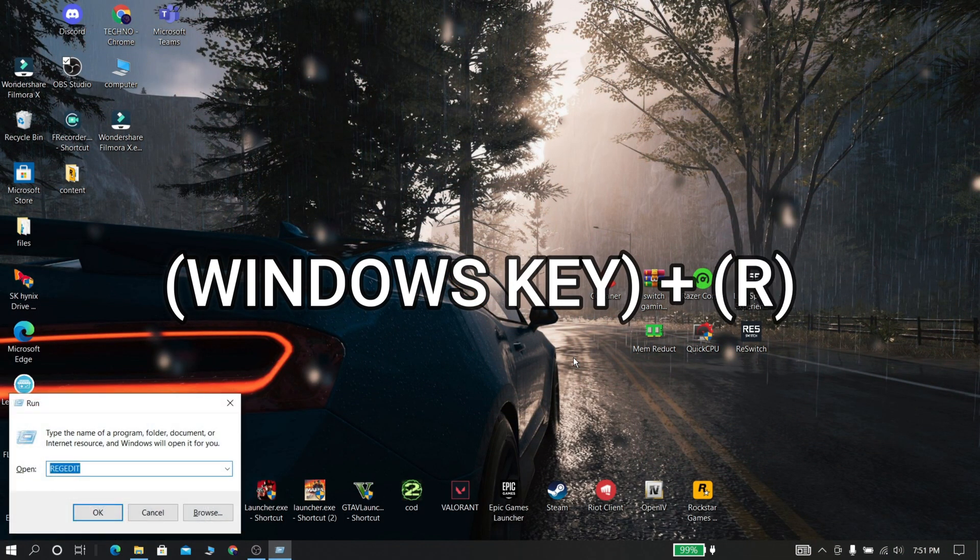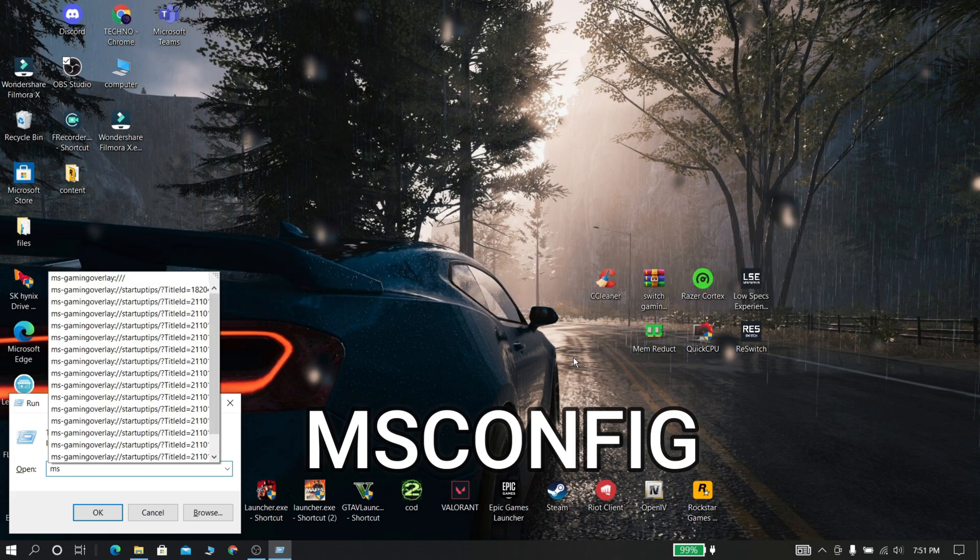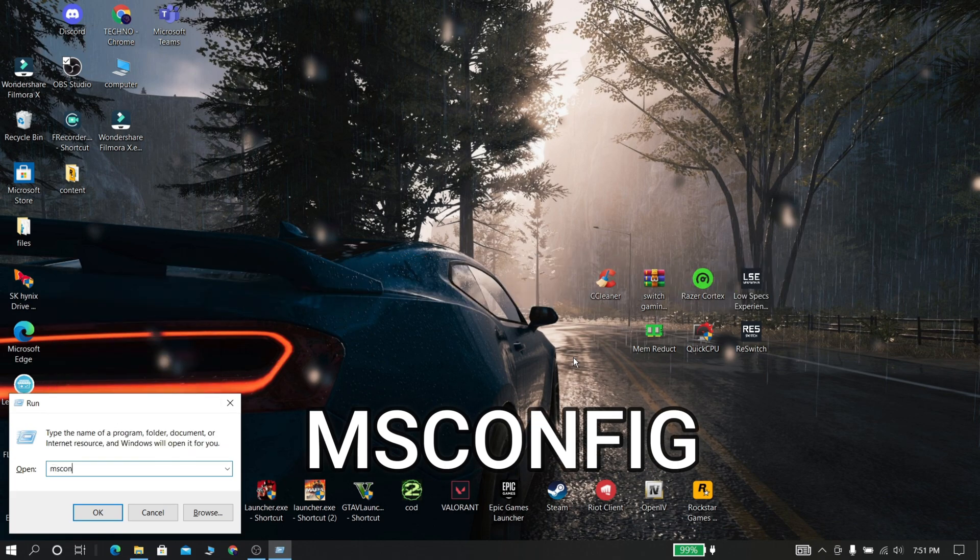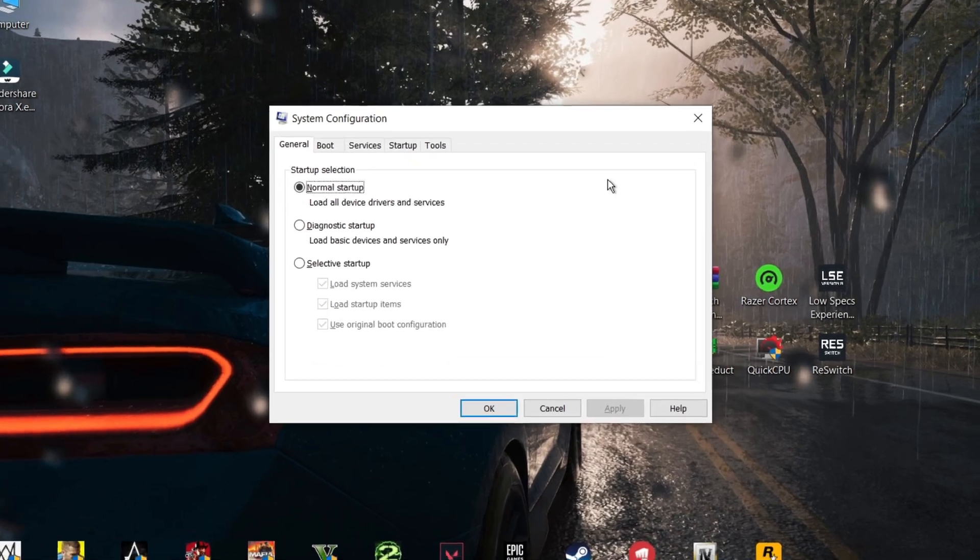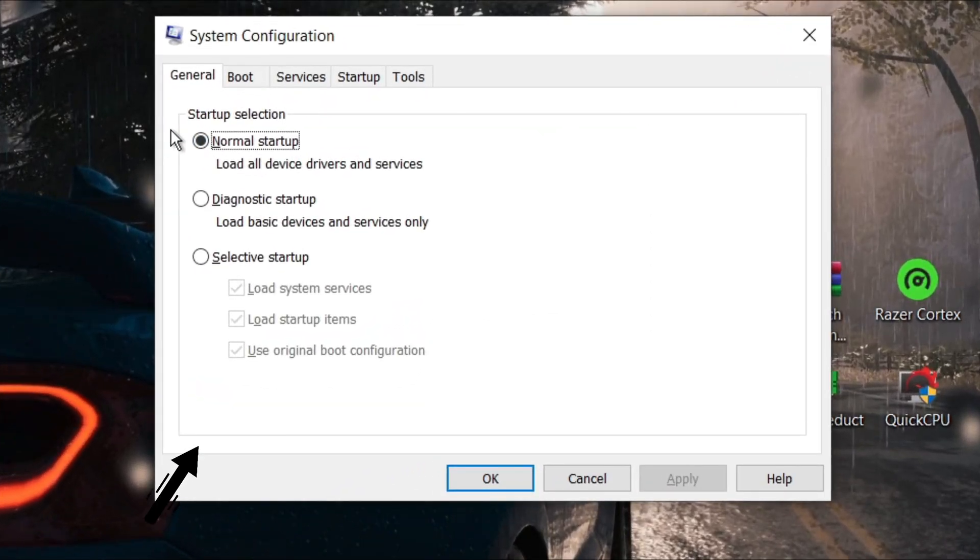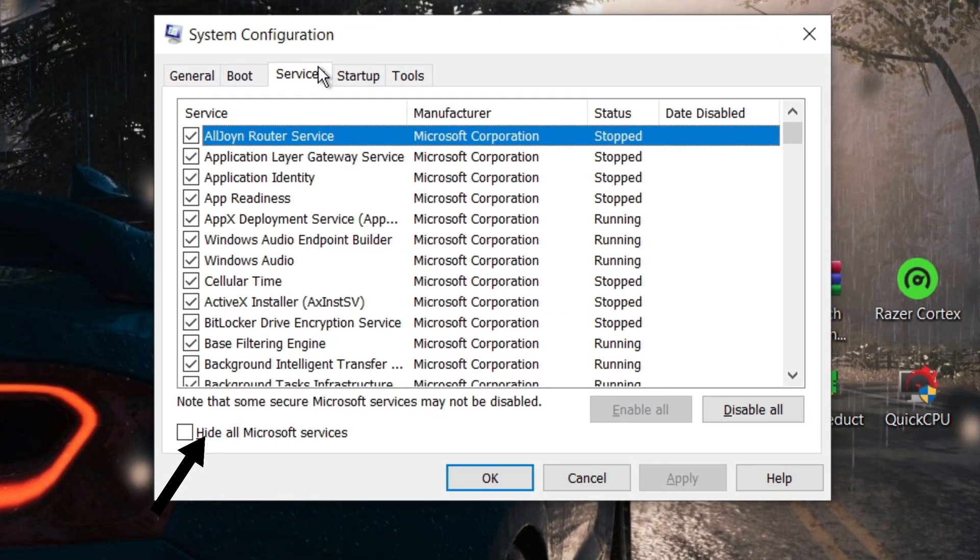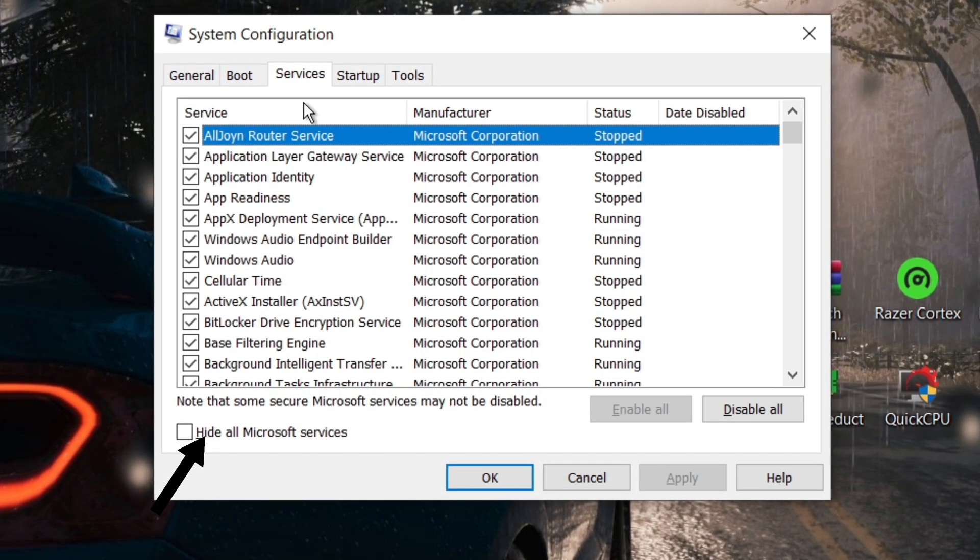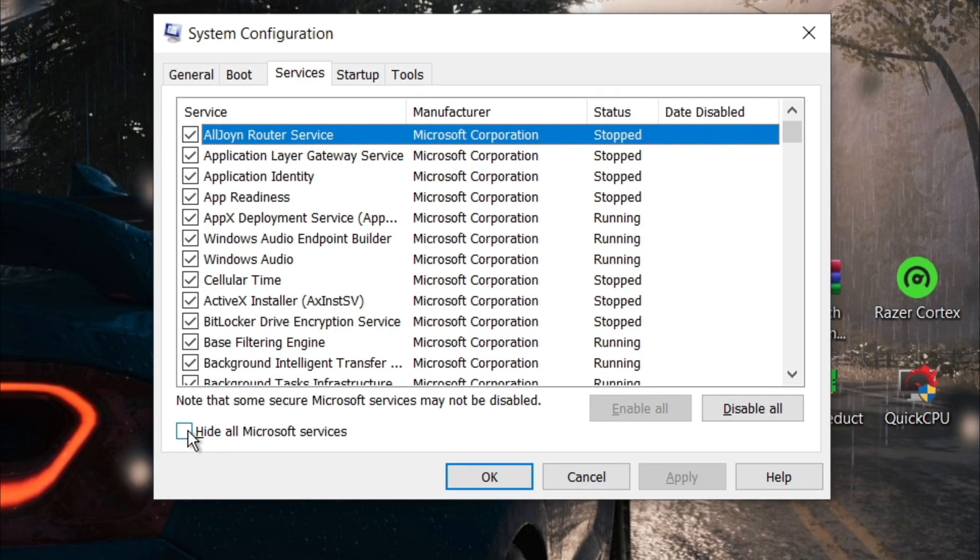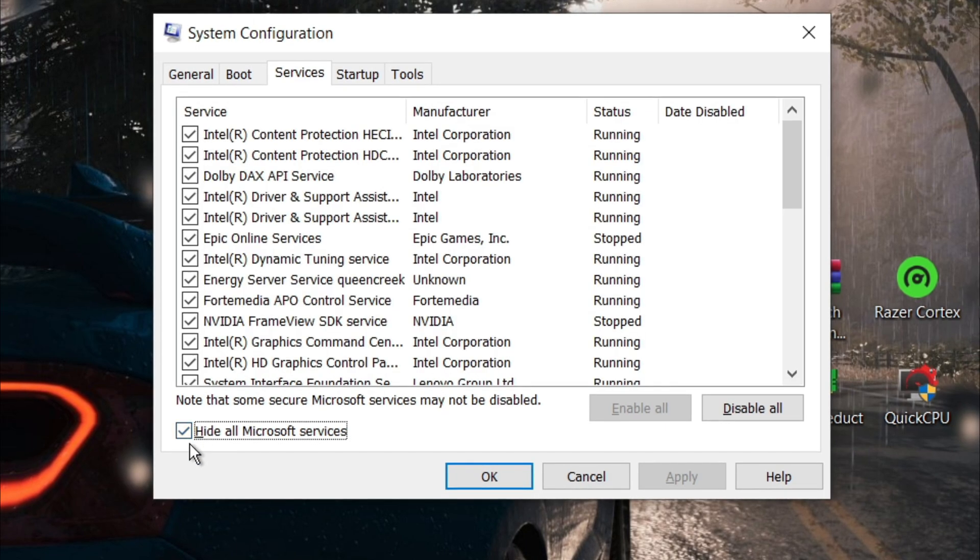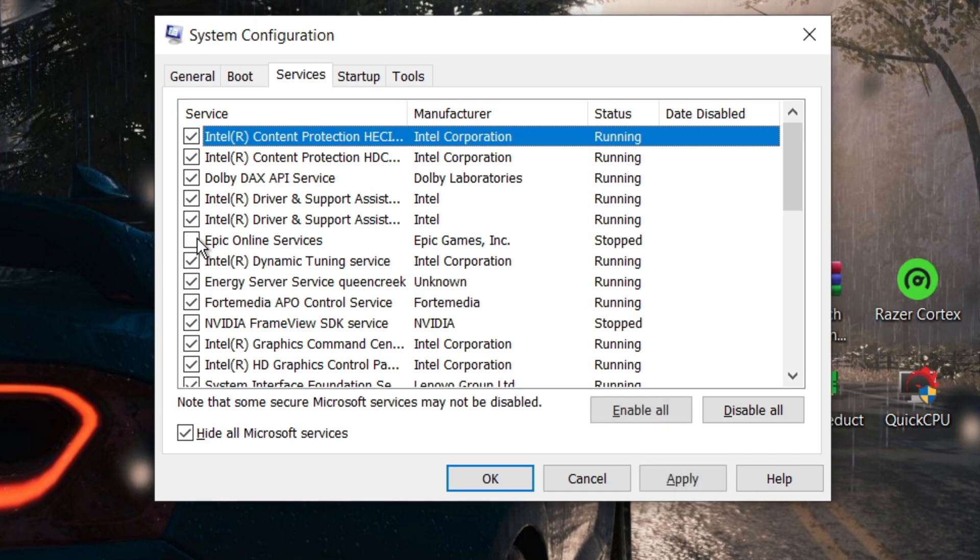Press Windows key plus R, type msconfig and click ok. Now go to services, click hide all Microsoft items. Now disable the background program services that you don't need.